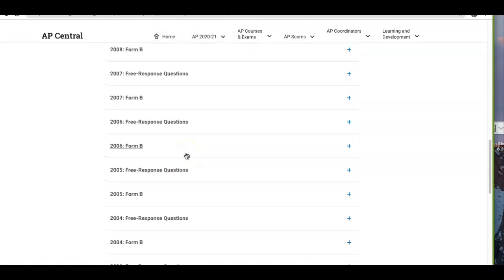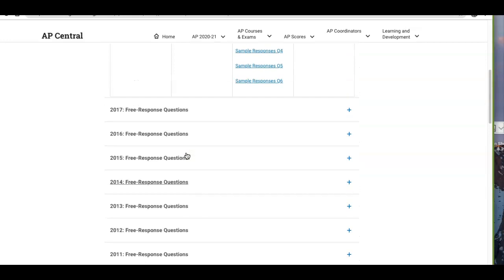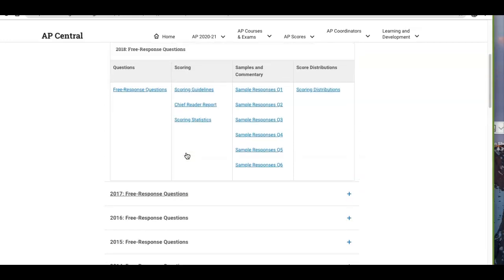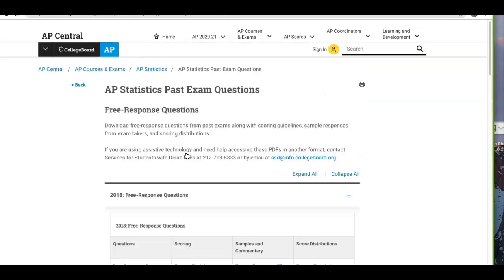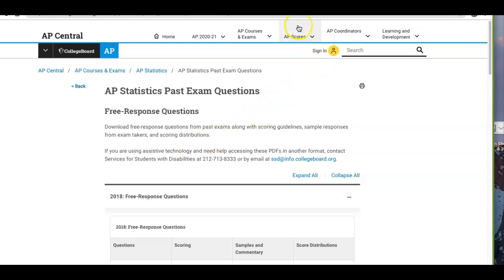There are all kinds of released test questions on the AP Central website. When you have free time — on Thursdays, Wednesdays, or Mondays when you're not in class — go ahead and take a look at the website.